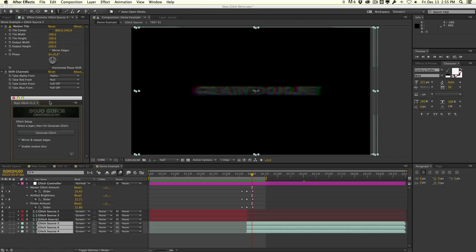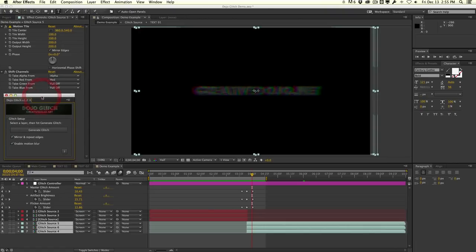That's essentially what the Dojo Glitch Script does — it automates the glitching process, pre-comps things, adds a controller with tons of features as well as a matte to create some pretty interesting glitch looks, fast and easy. If you have any questions, comments, feedback, or requests on what you want changed or added to this script, leave a comment below. My name is Vincent Nguyen from The Creative Dojo — I'll see you guys next time.